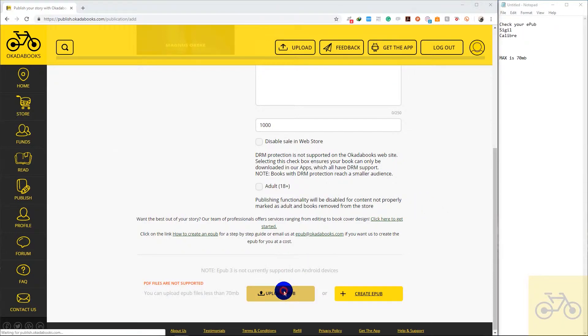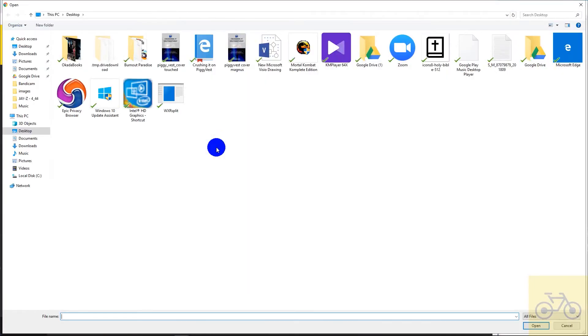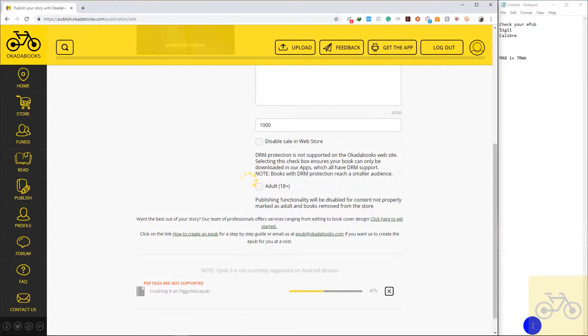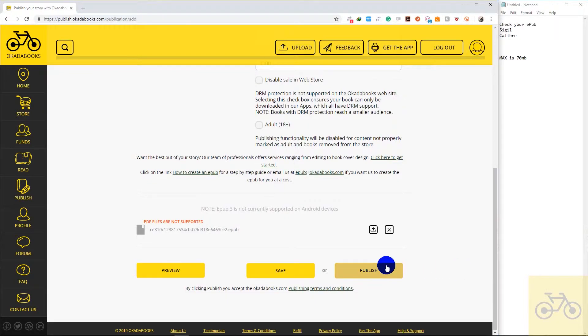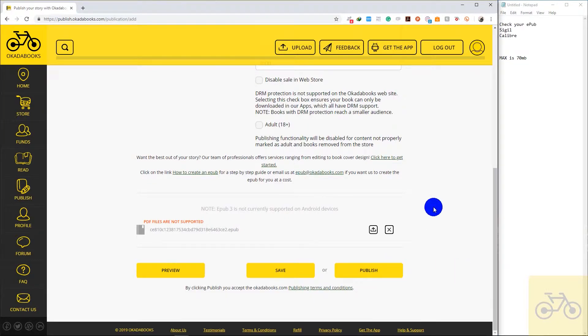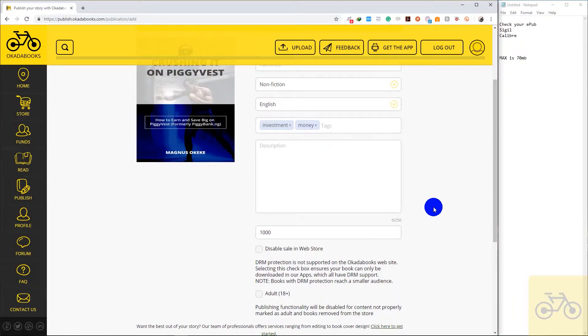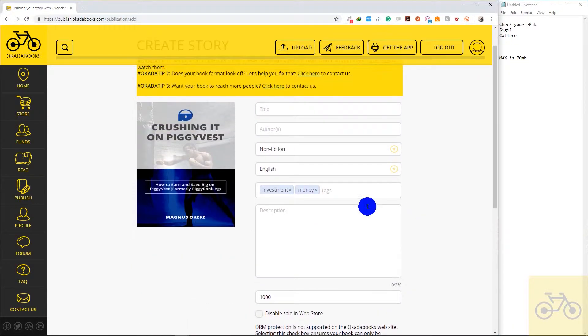Click on upload EPUB and select the EPUB file on your computer and click on open. So I have uploaded an EPUB file. If I click on publish, my book will be published successfully on Okada Books. But I'm not going to do that because I already have this book on Okada Books.